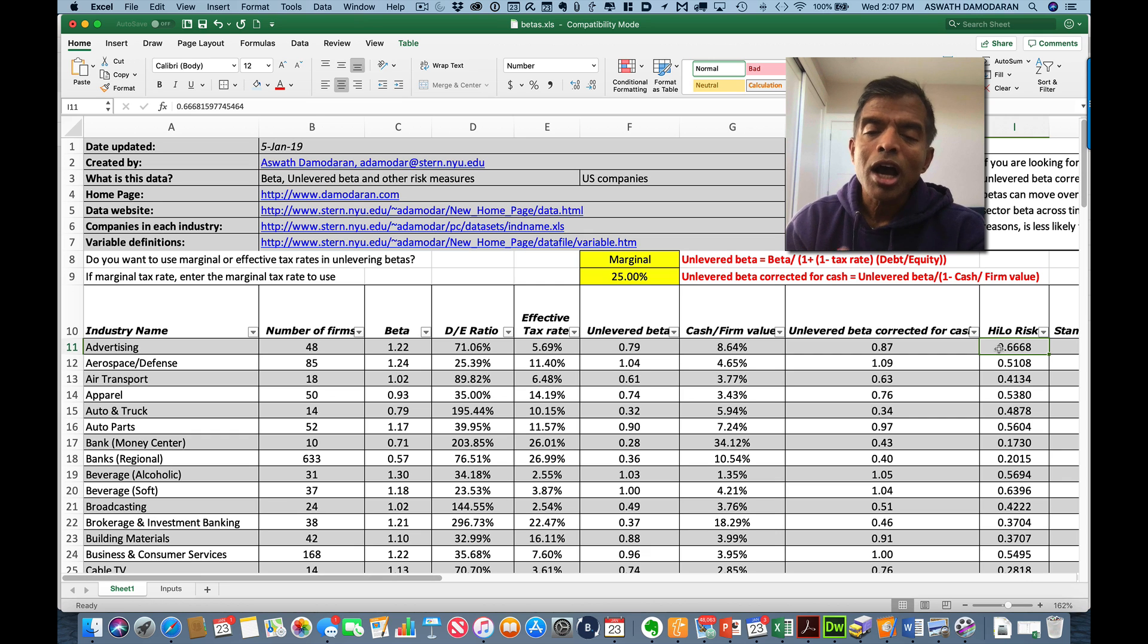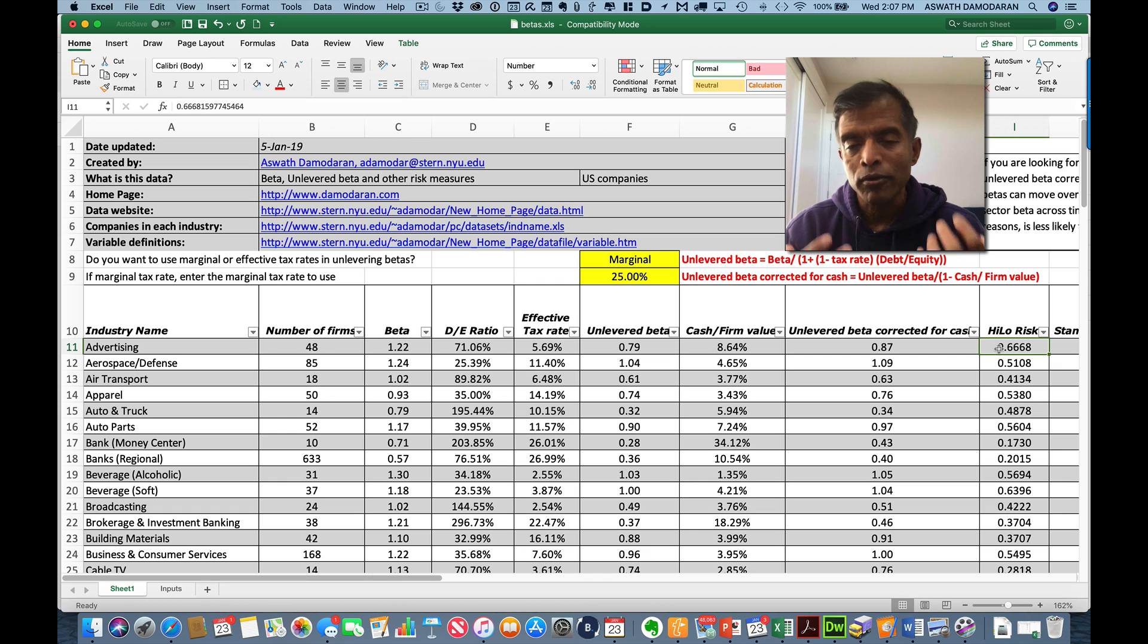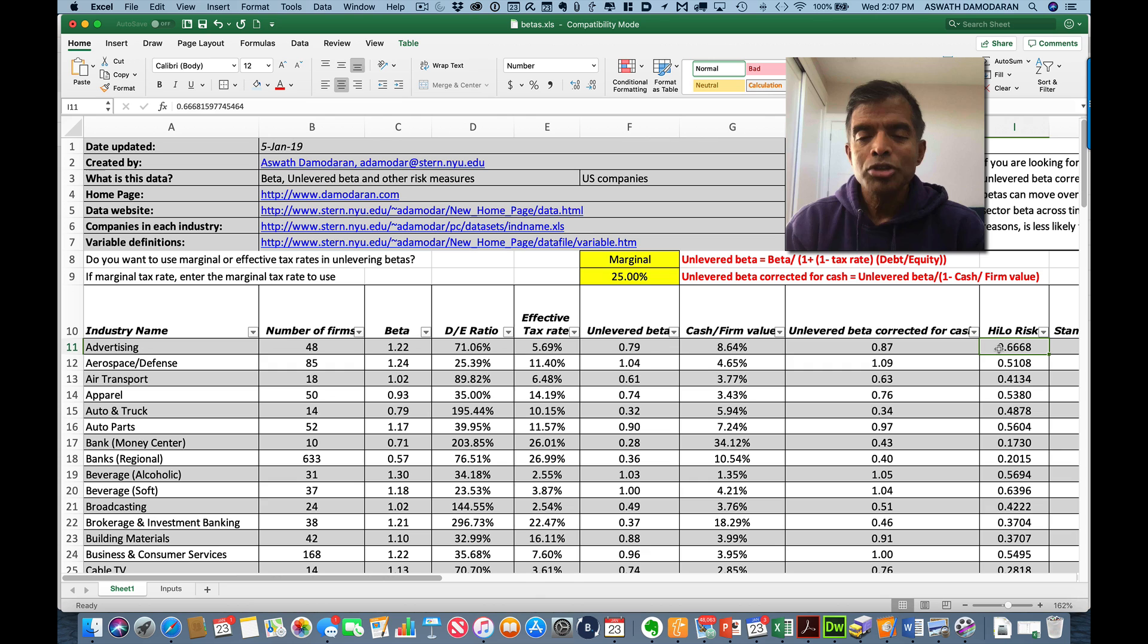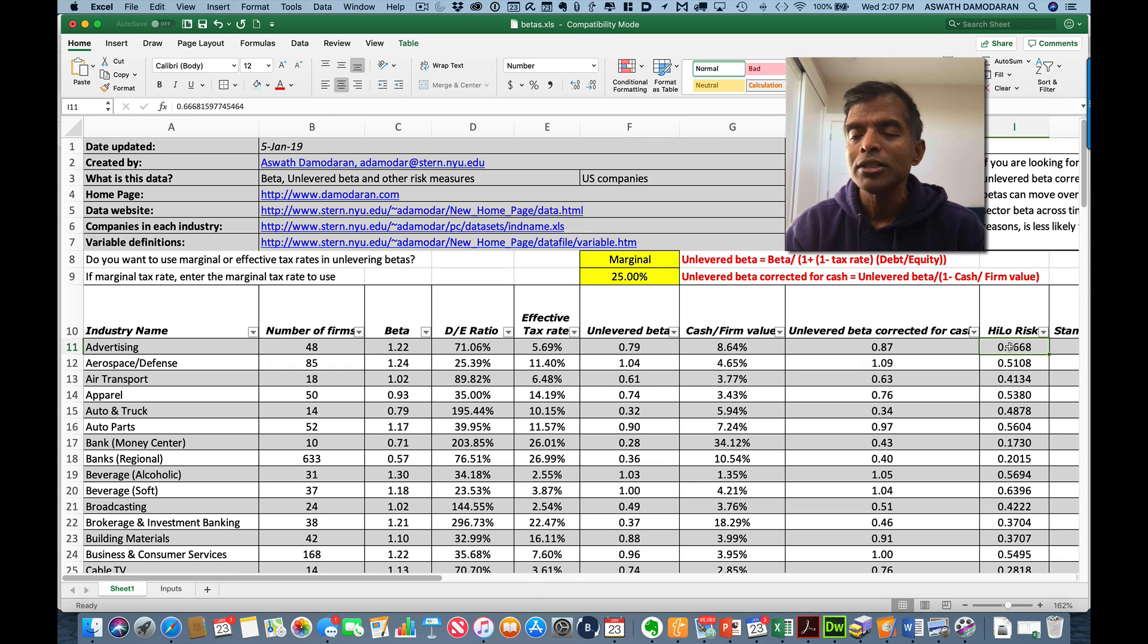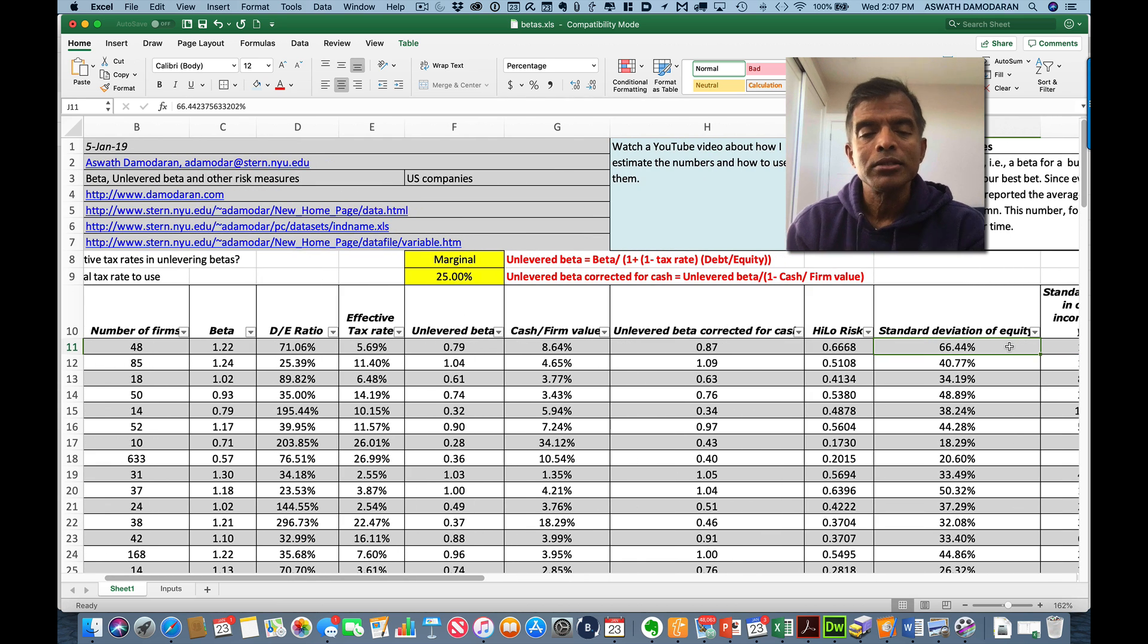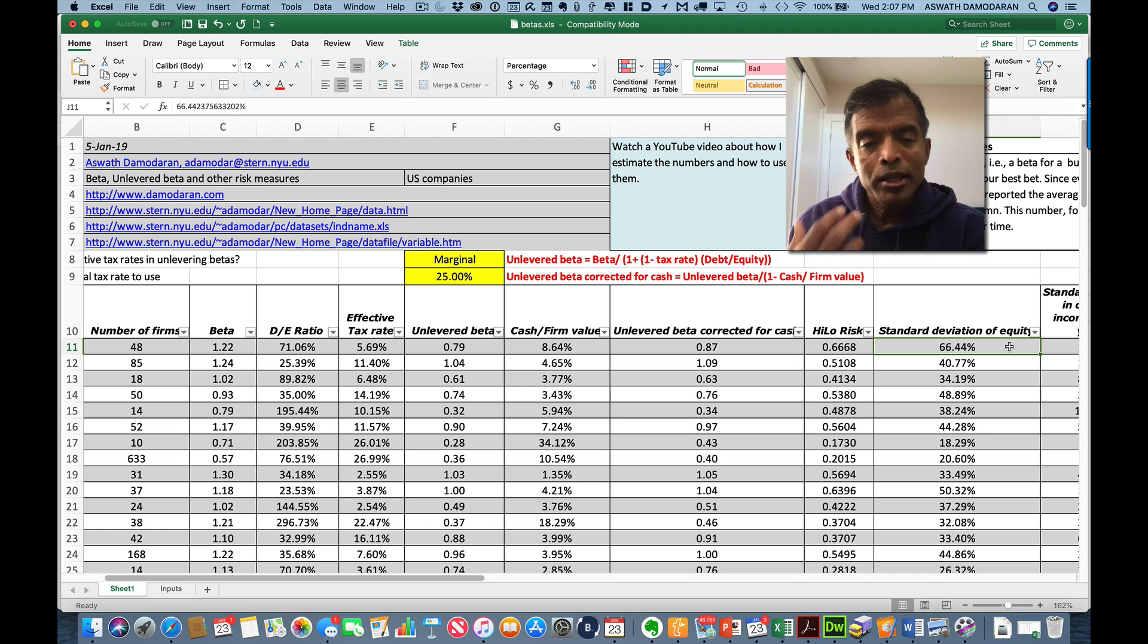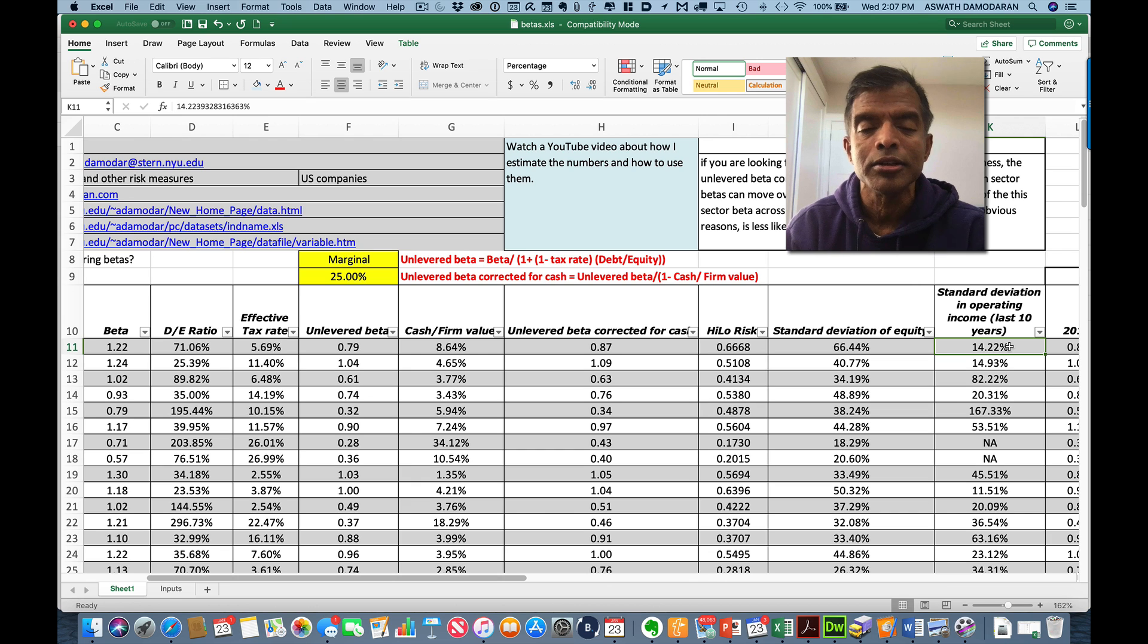I report what's called a high-low risk number. You're saying, what is that? That's the difference in the high price and the low price over the most recent year, divided by the sum of the two. So the higher that number, the bigger the range in stock prices. Think of it as a price measure of risk. I also look at the standard deviation in stock prices. For those of you who don't like to use betas, which is a covariance measure, that's a pure volatility measure.